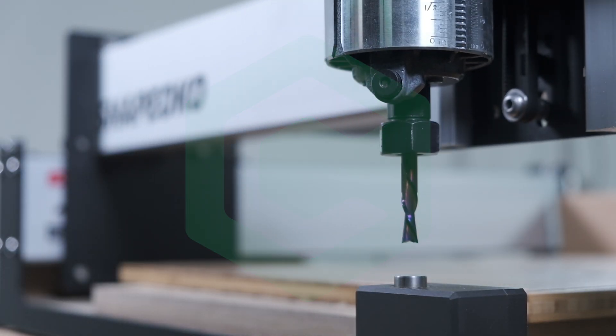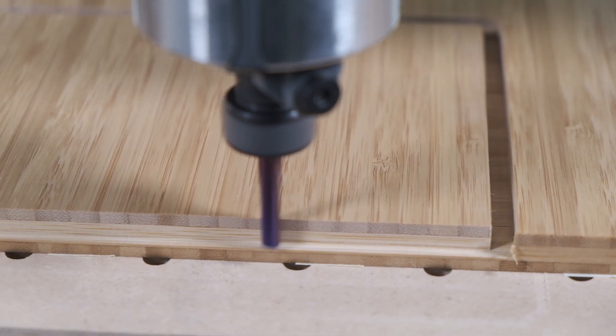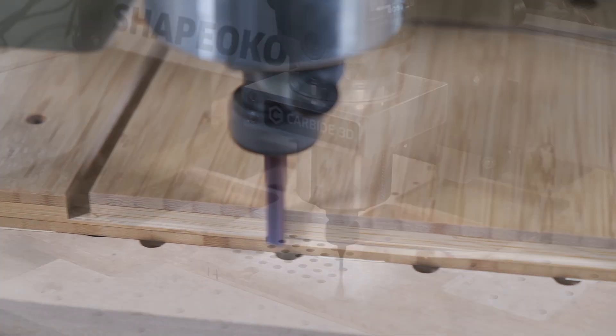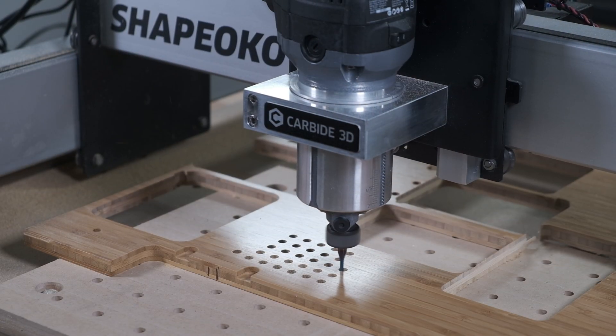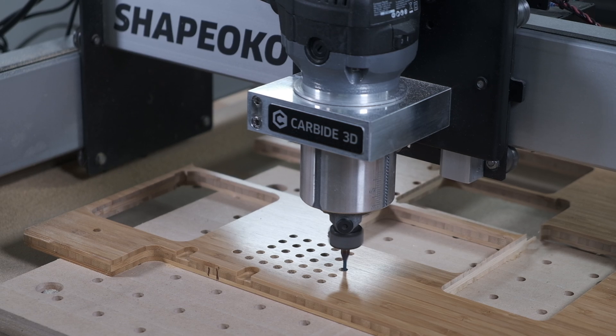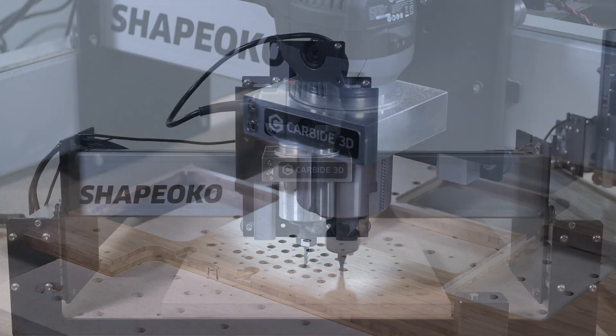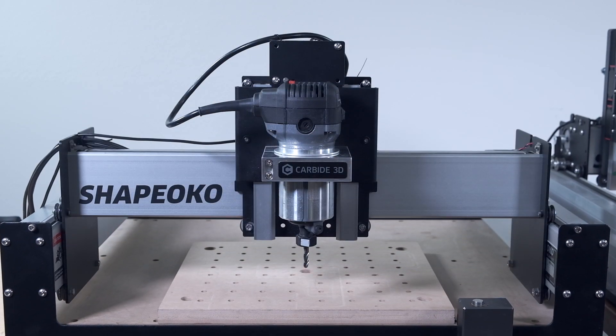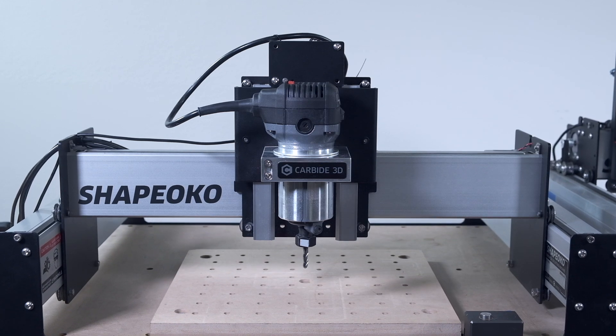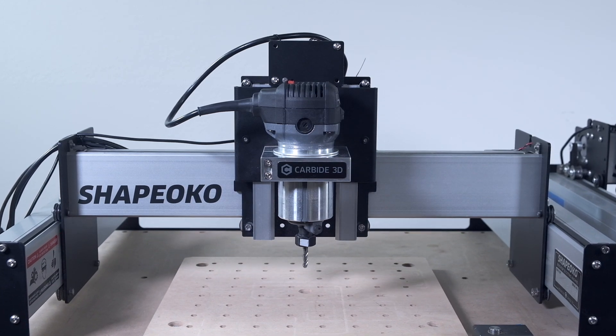Since the original release of the Shapeoko 3 back in 2015, we've been continuously refining the platform, strengthening components, making the electronics more robust, offering different size machines, but for 2020, we wanted to make more substantial changes to the standard Shapeoko experience.